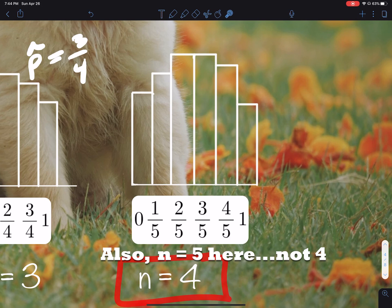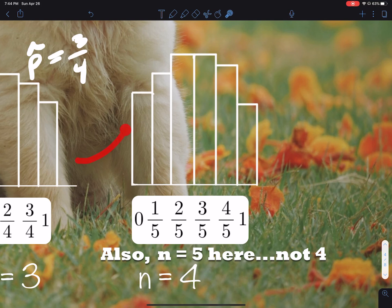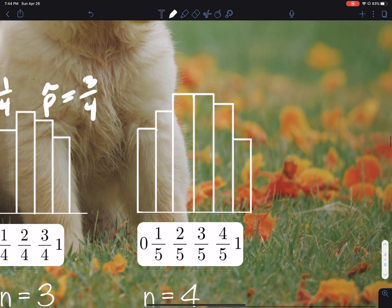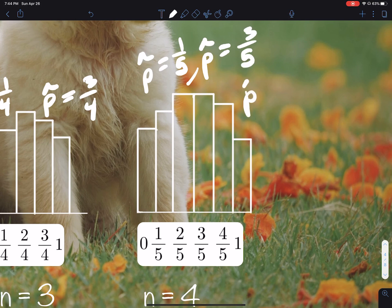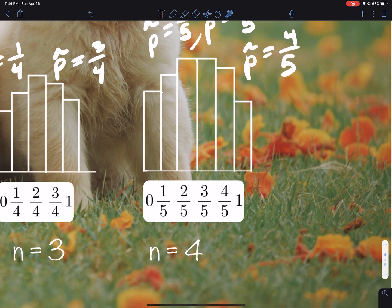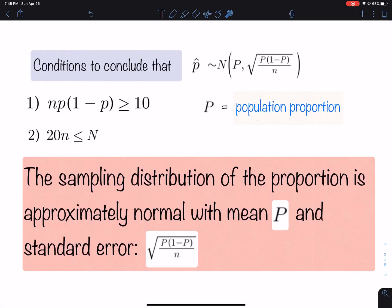As the sample size increases to 4, I now have six different possibilities. As n increases, the sampling distribution becomes more normal and more complex because we have more possible p-hats. The bigger the sample, the more complex and normal this graph gets. That explains why we want n to be bigger — big enough so that n times p times (1 minus p) is greater than or equal to 10.